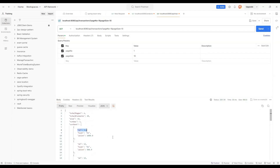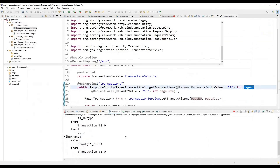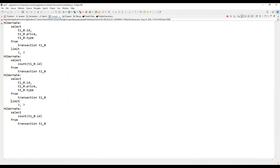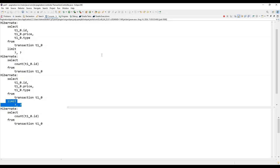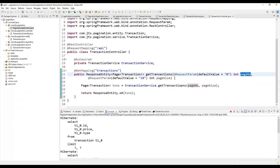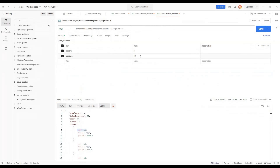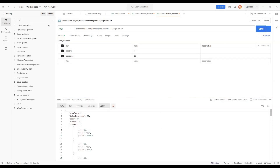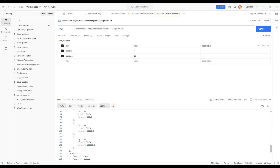We can see records 11 to 20 returned when page number is 1. Checking the console, we can see the SQL being printed — internally it's using LIMIT for MySQL, passing the offset and range, such as 0 to 10 or 1 to 20. This is how the LIMIT clause is working internally. If we set page size to 20 and page number to 1, it returns records 21 to 40. The initial index starts from 0.